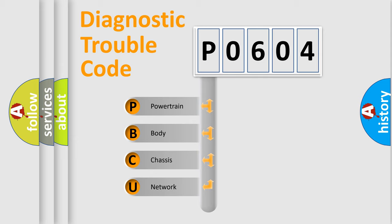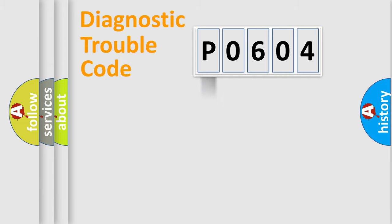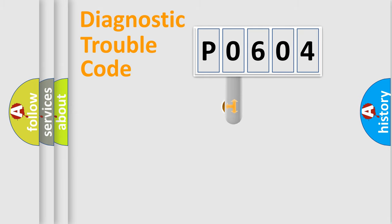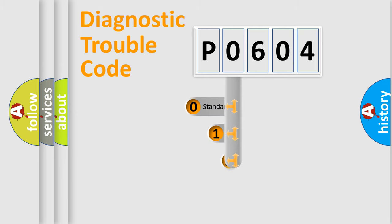We divide the electric system of automobile into four basic units: Powertrain, Body, Chassis, and Network. This distribution is defined in the first character code.